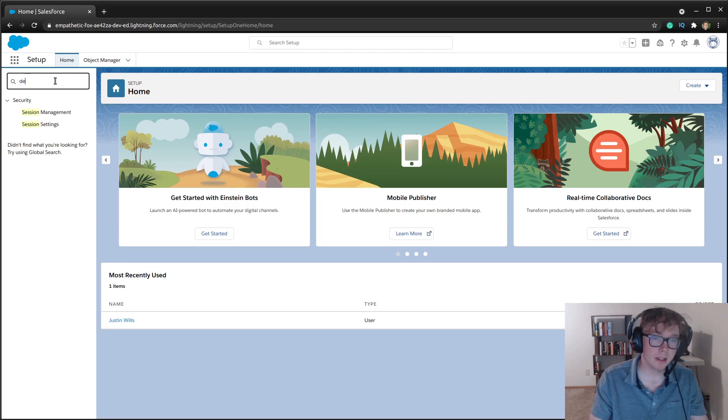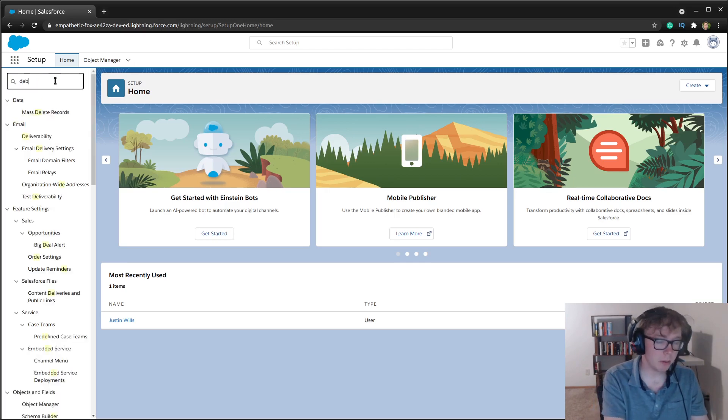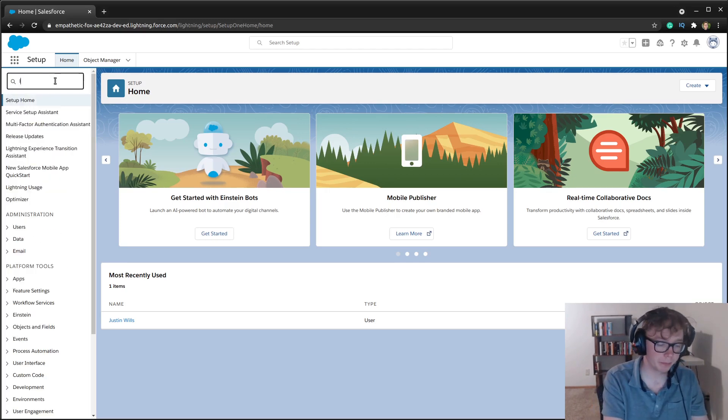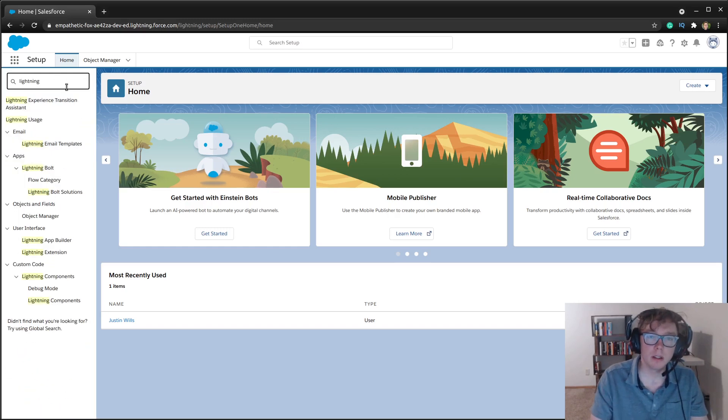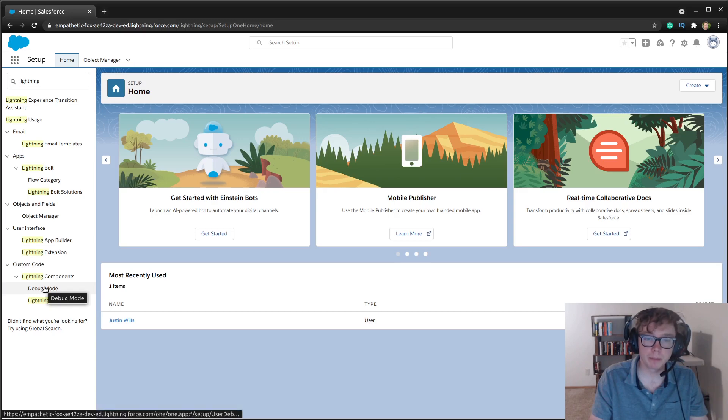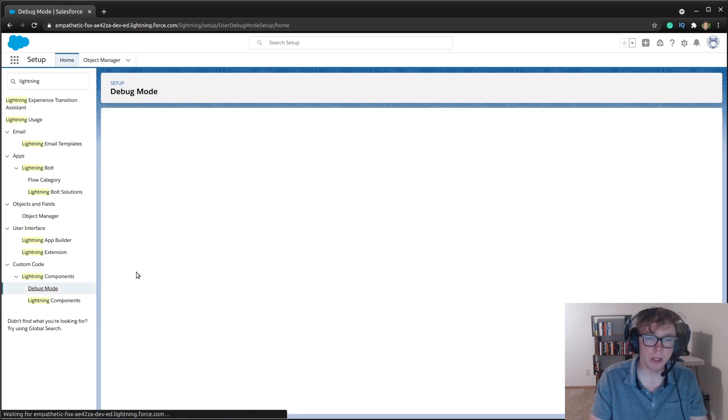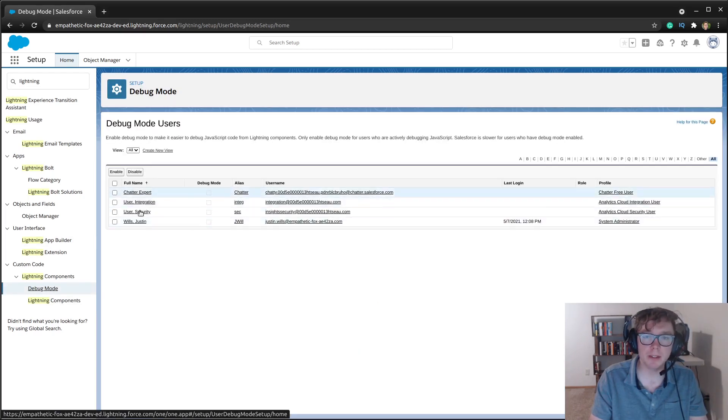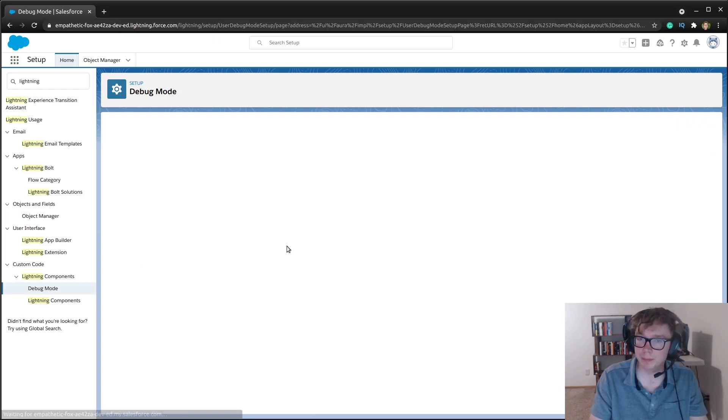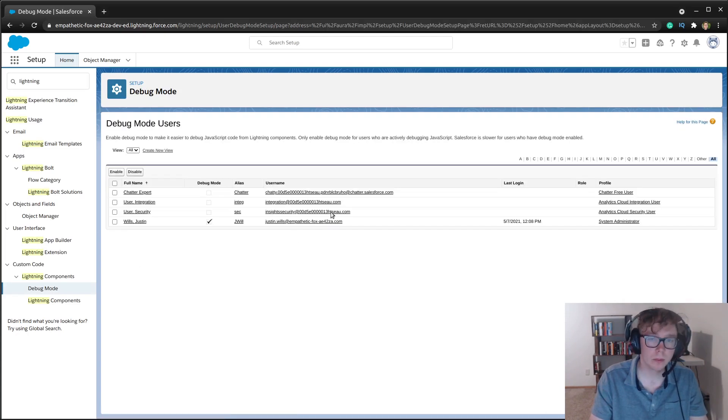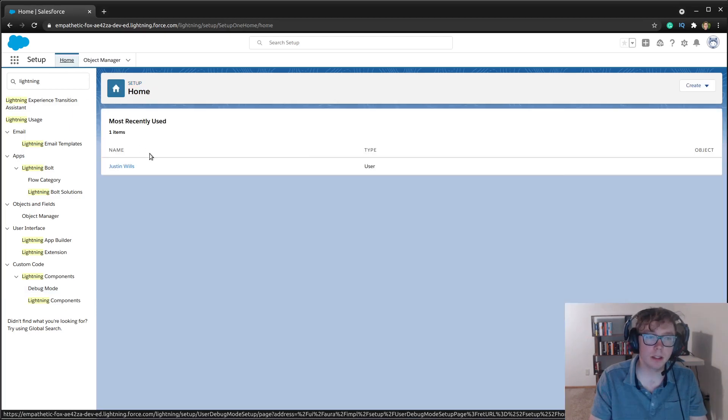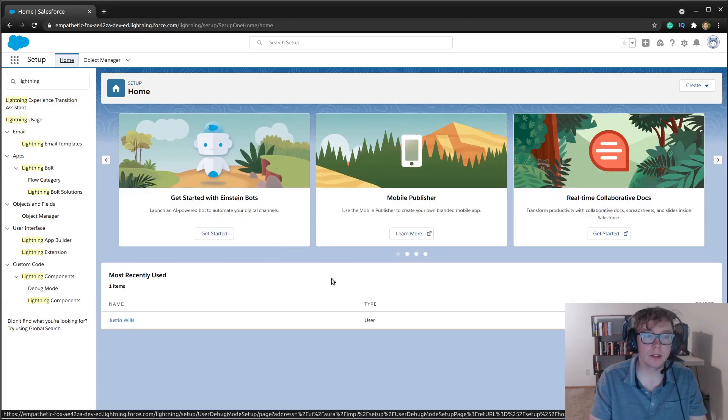And the next one is going to be if you search for this Lightning Components, this debug mode code, we're going to go ahead and enable that for whatever user. So done that here. And with that, let's jump into the code.